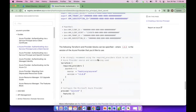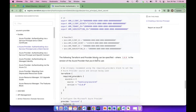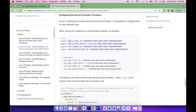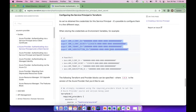If you look at the environment variables, you can use ARM_CLIENT_ID, ARM_CLIENT_SECRET, ARM_TENANT_ID, and ARM_SUBSCRIPTION_ID. If you use a Linux-based machine, you can use the export command to execute the environment variables. If you use Windows, you can use the PowerShell command.